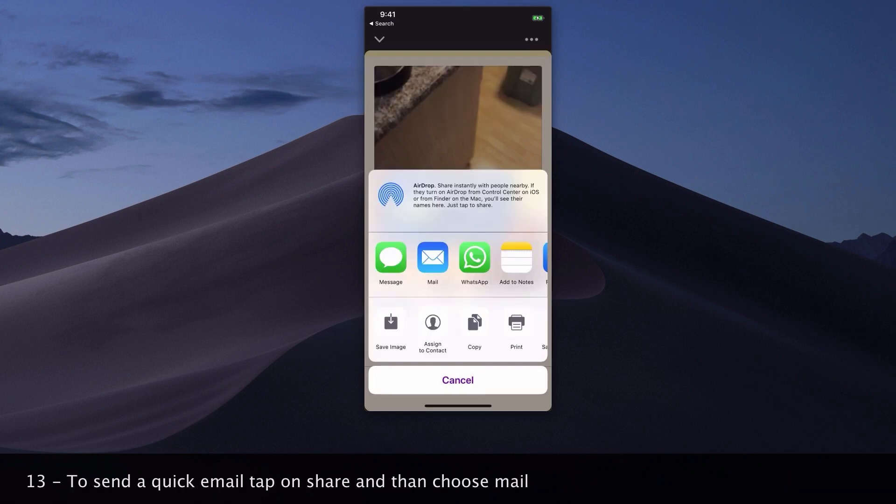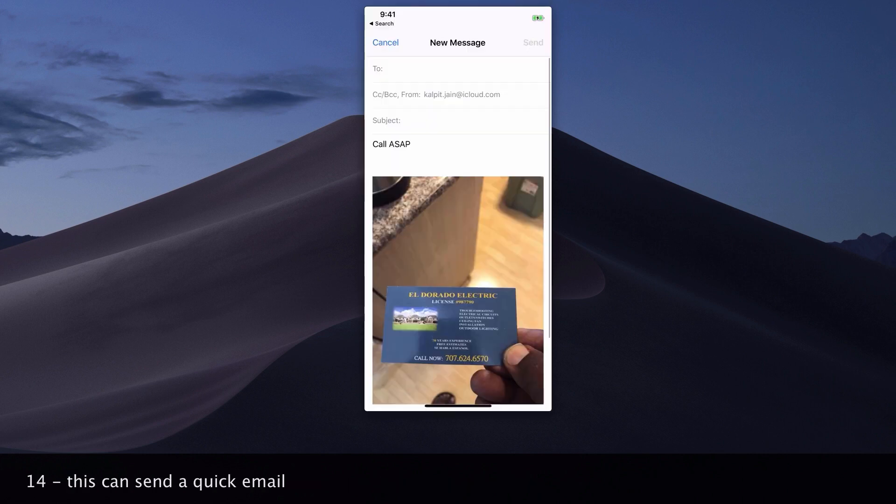To send a quick email, tap on share and then choose mail.